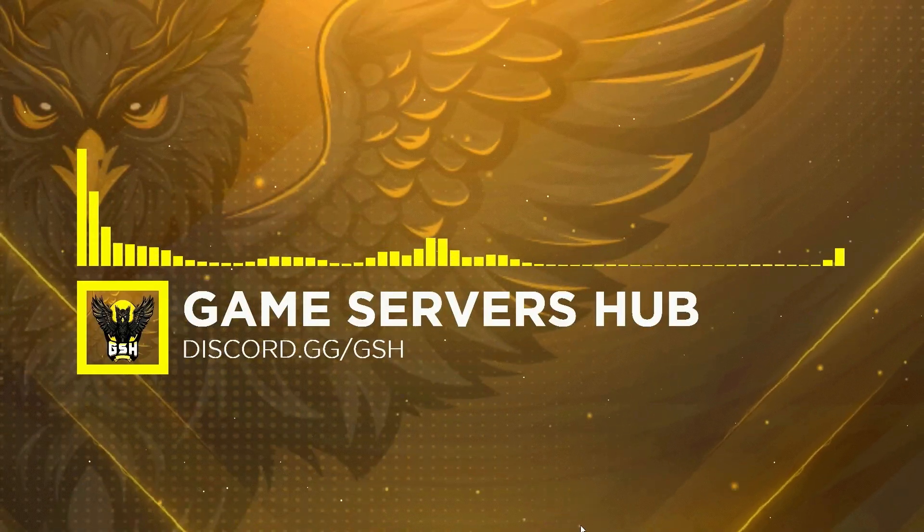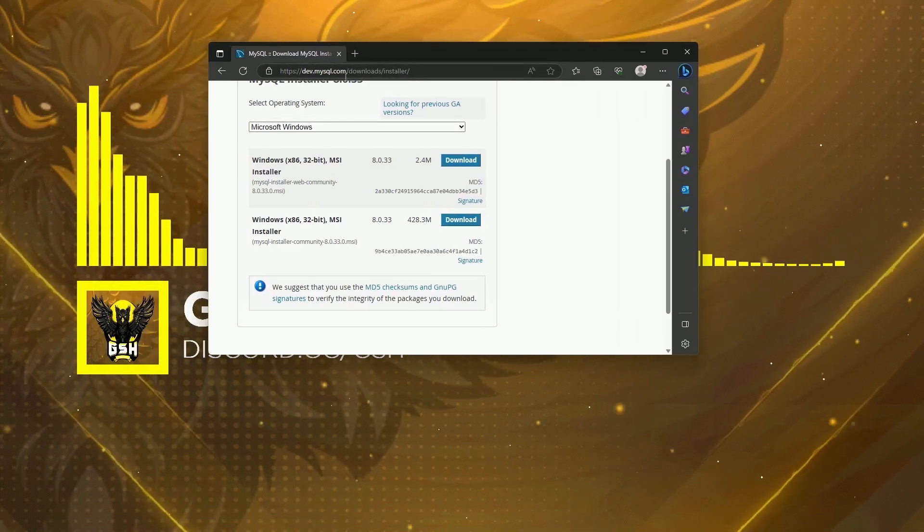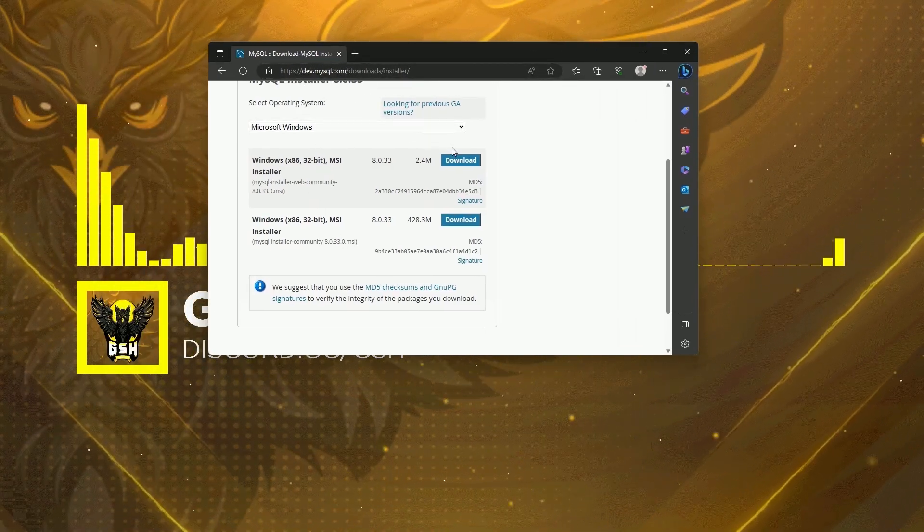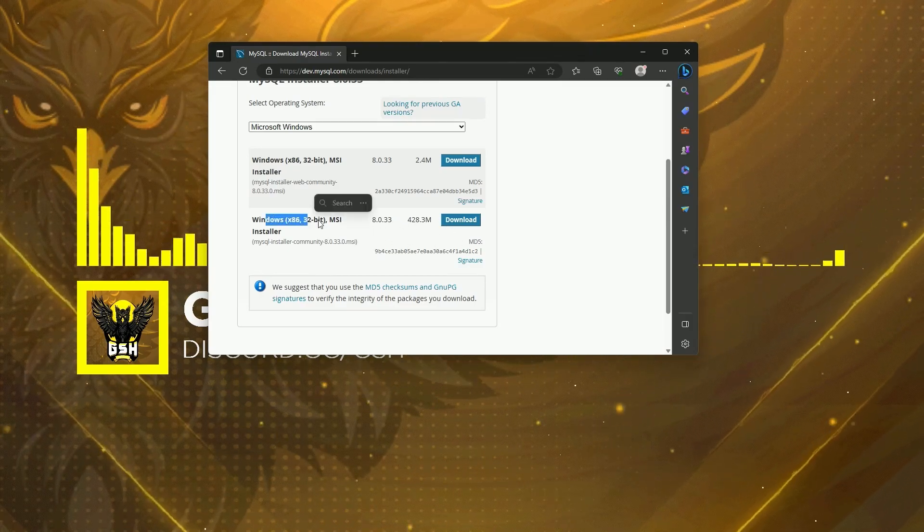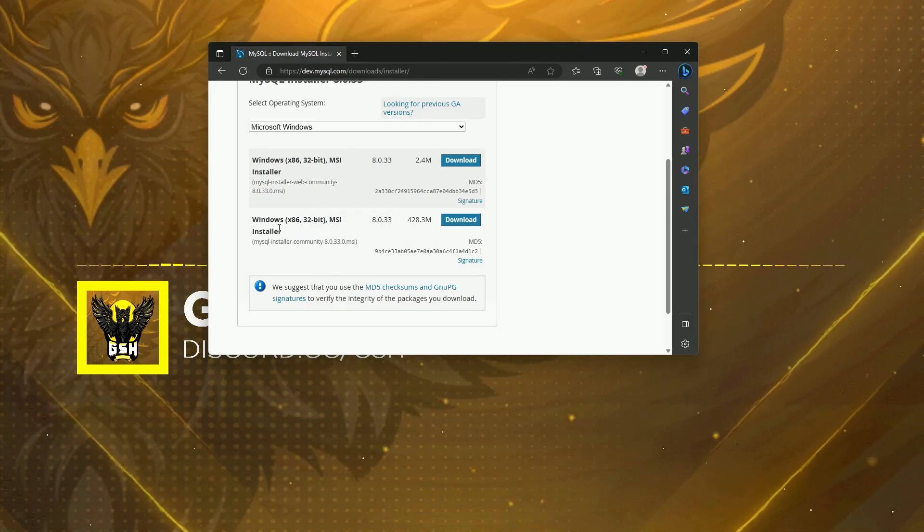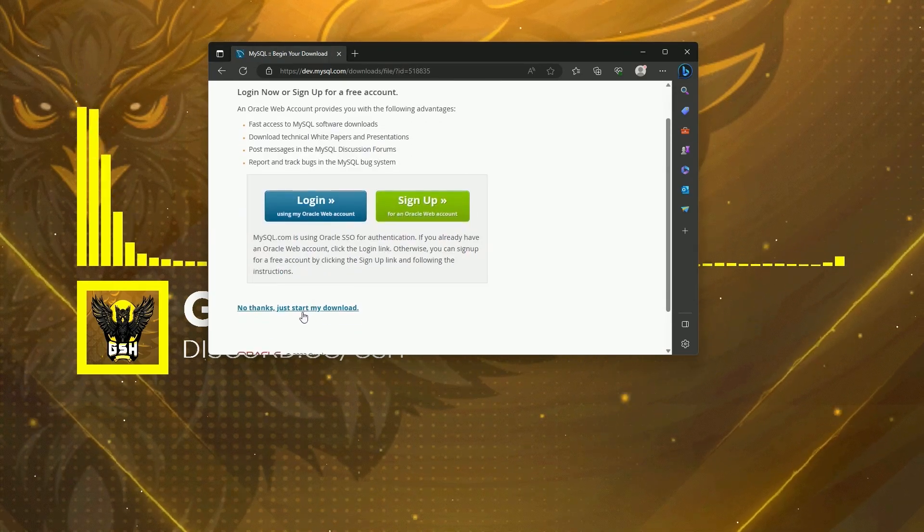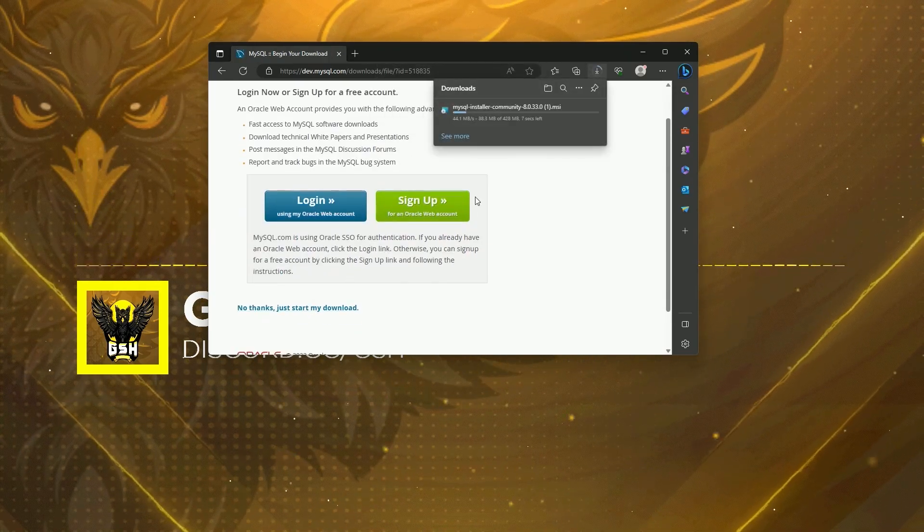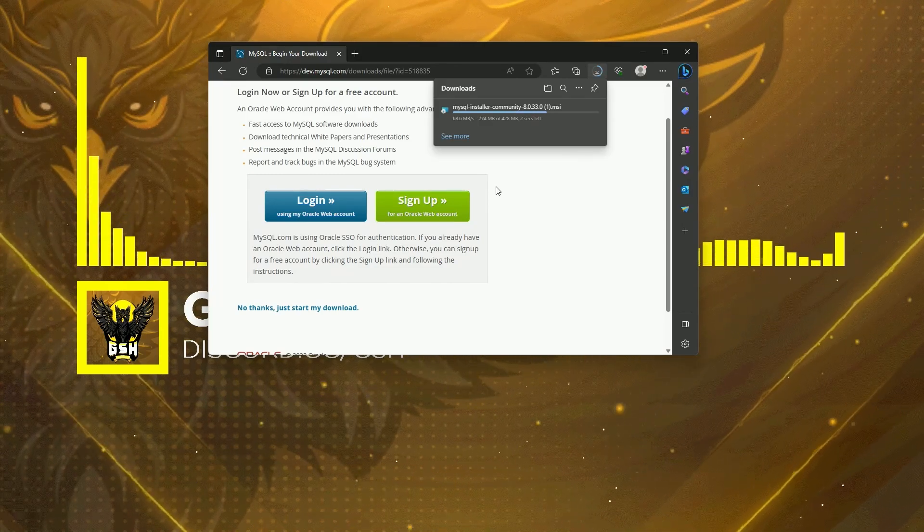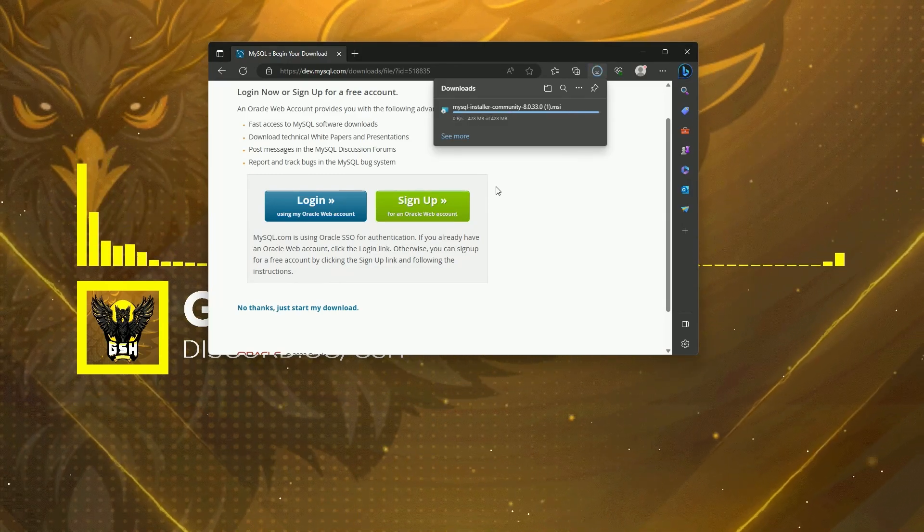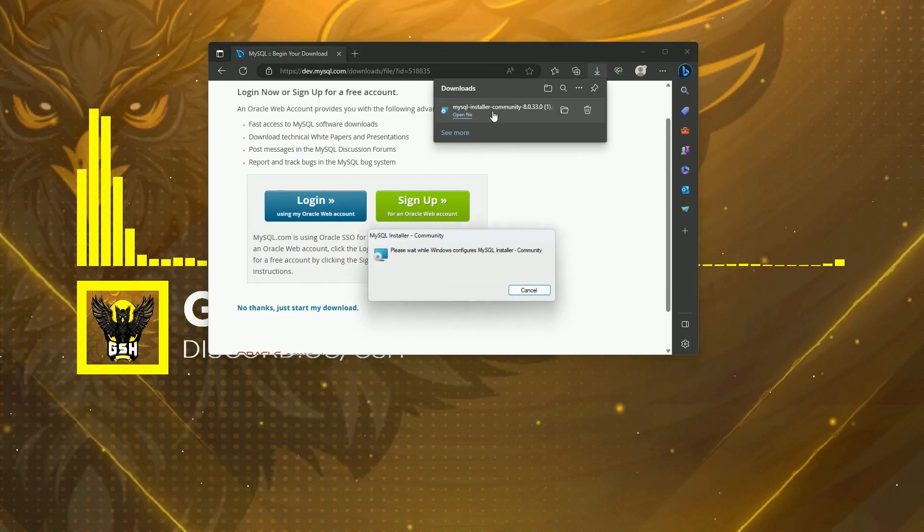The first thing you're going to want to do is head over to this link, which will be down in the description below, and download the Windows x86 32-bit MSI installer. Click 'No thanks, just start my download' and go ahead and open the file.